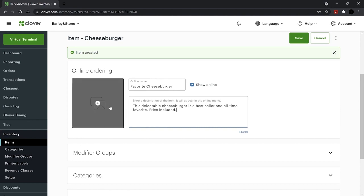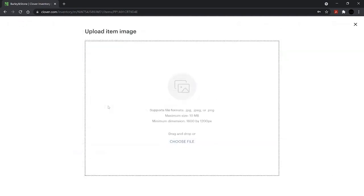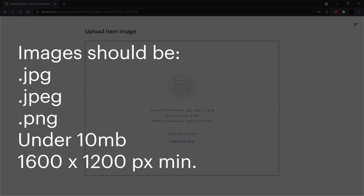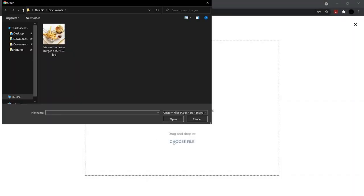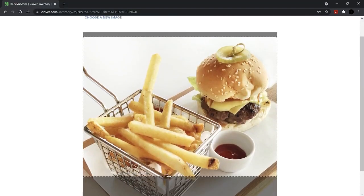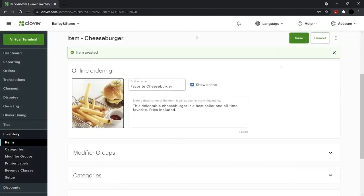Now decide on online menu images. Choose an image that shows off your food. Images should be JPEG or PNG and under 10 meg. Select the image icon to upload the image and crop as needed. Then continue and save.